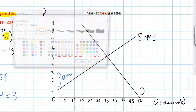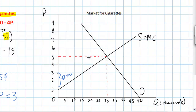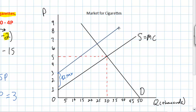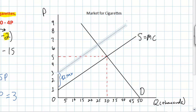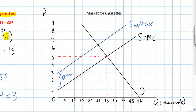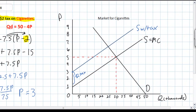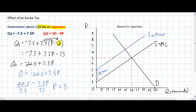Our new supply curve slopes upward starting at a price intercept of 3. Since this is a specific tax and not an ad valorem tax, the slope of the new supply curve is the same as the original — determined by the responsiveness of producers to price changes, the coefficient in our equation. We can now equate this new supply equation to our original demand equation, since there's been no change in demand, to find the new equilibrium price.